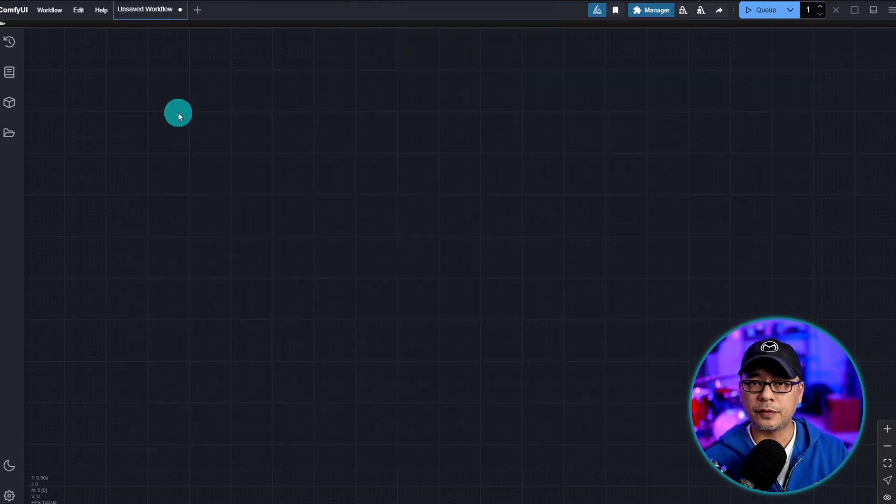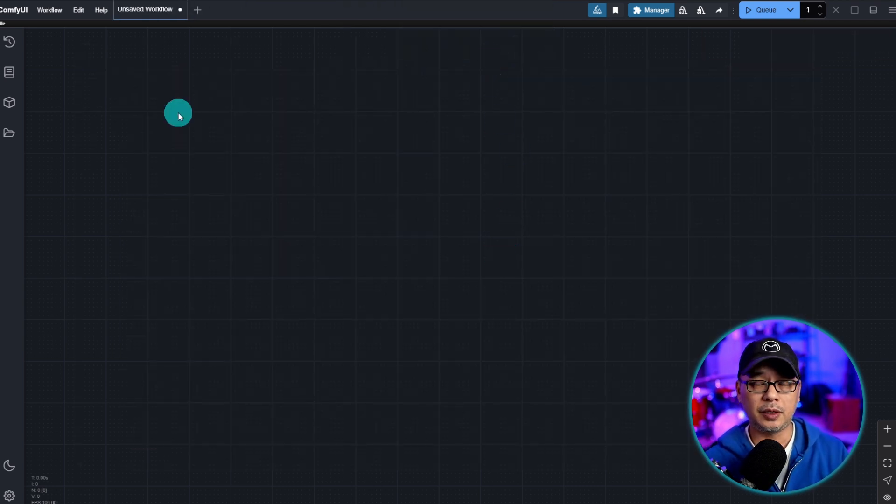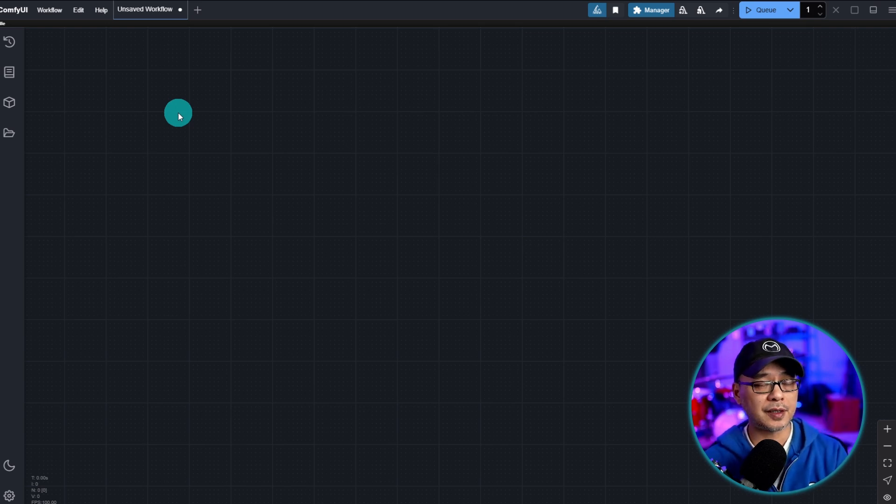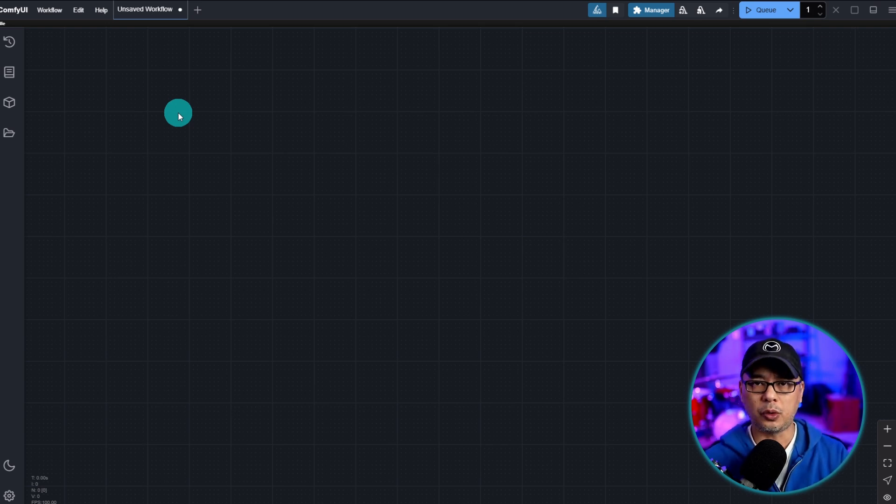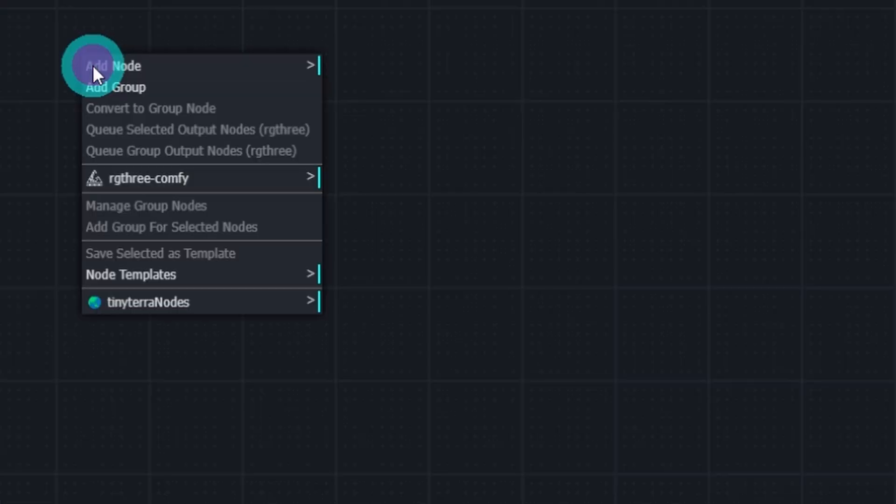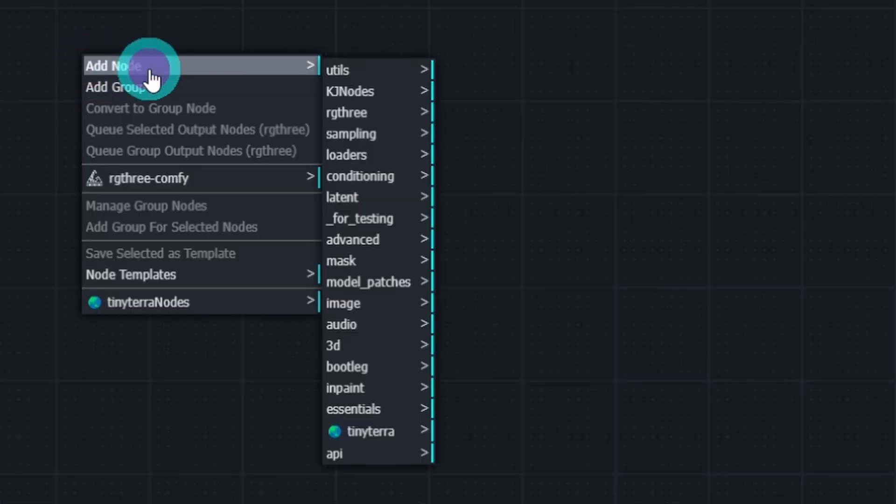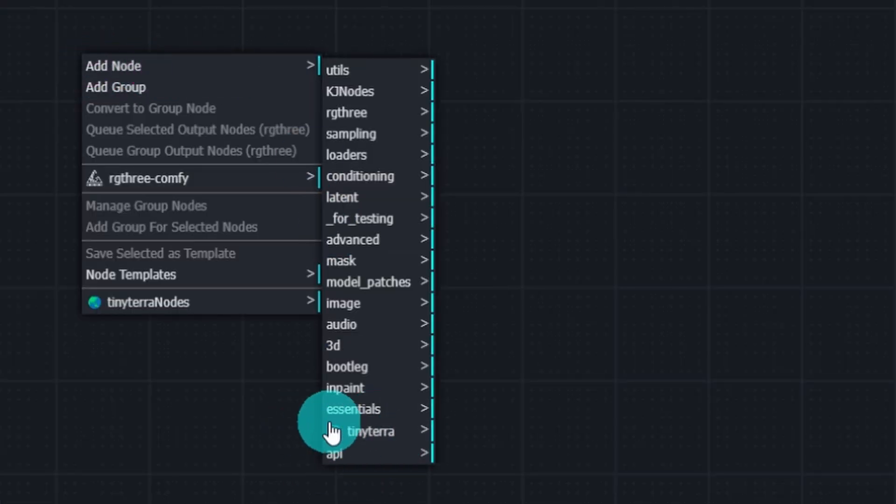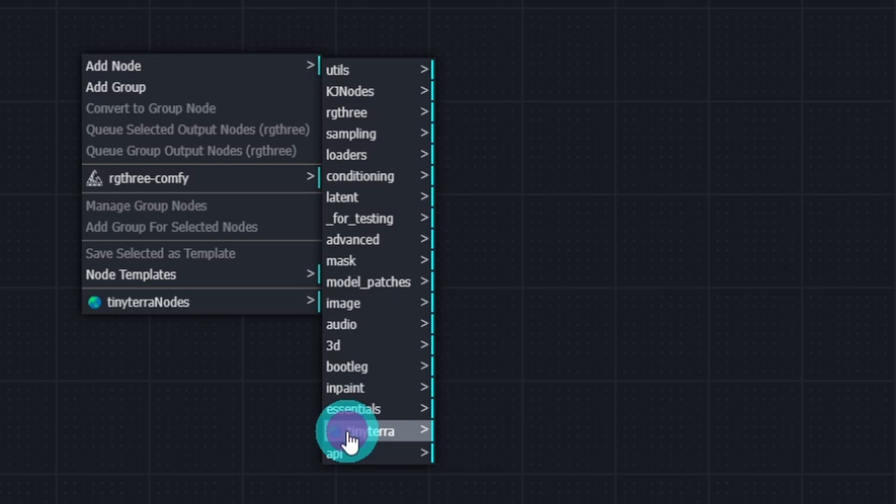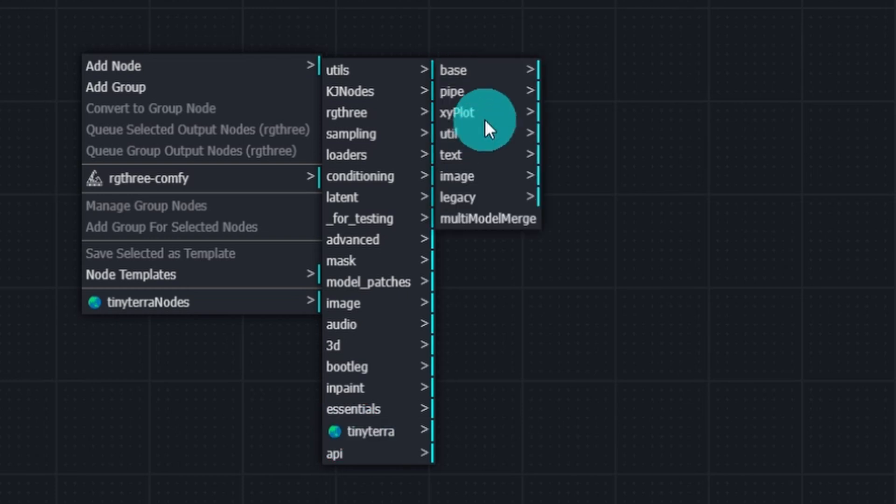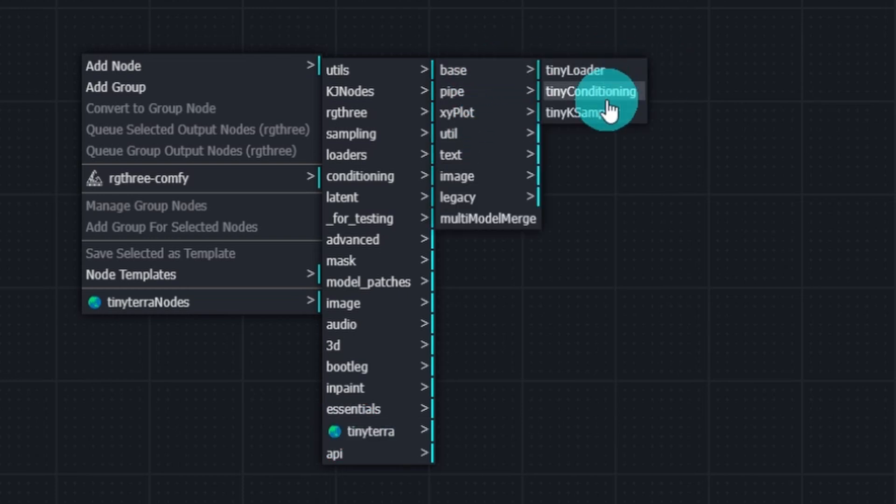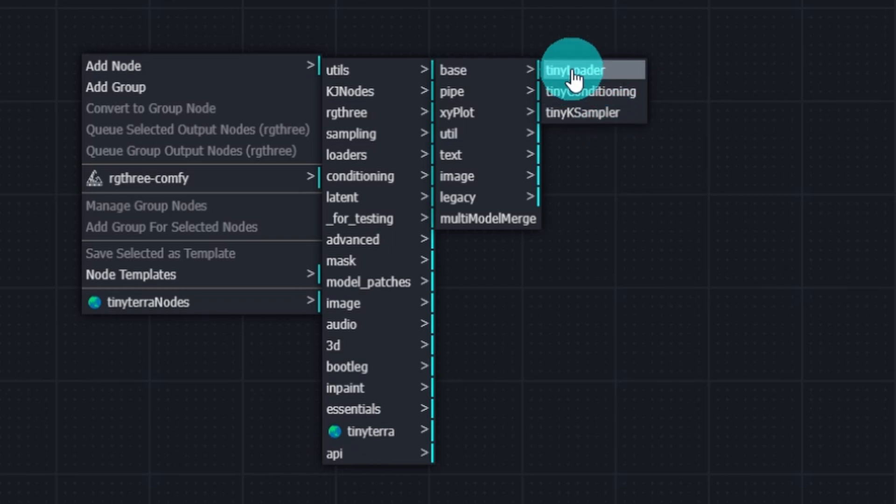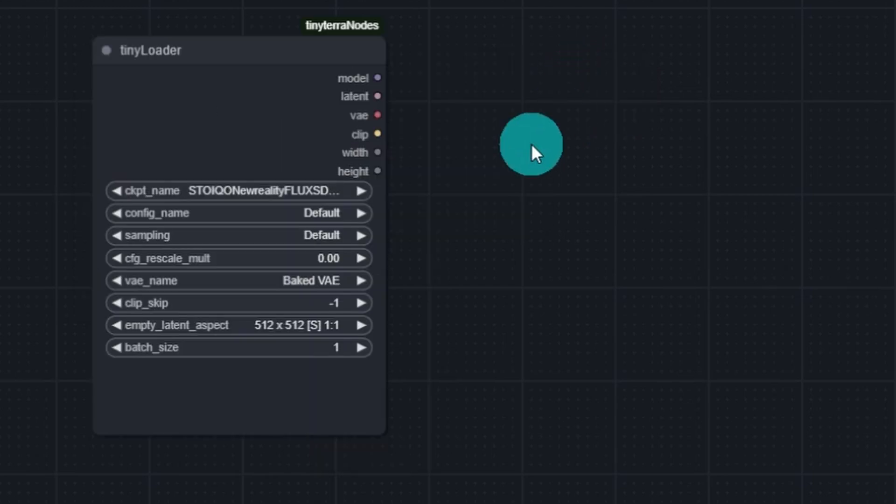Now the workflow we're going to go through can be used for both SDXL and Flux, however with Flux there is a bit of a difference and we'll go over that later. For now just right click, add node, and you're going to see an option for Tiny Terra. Click on that. Next you want to click on base and then just like any other workflow we need some sort of loader, so let's select Tiny Loader.